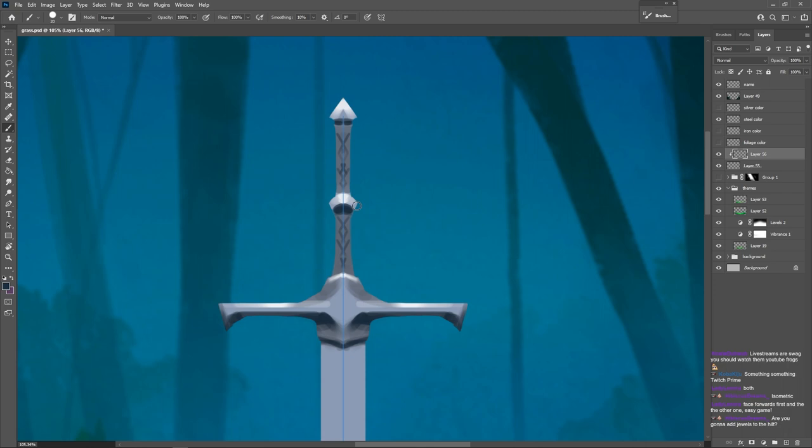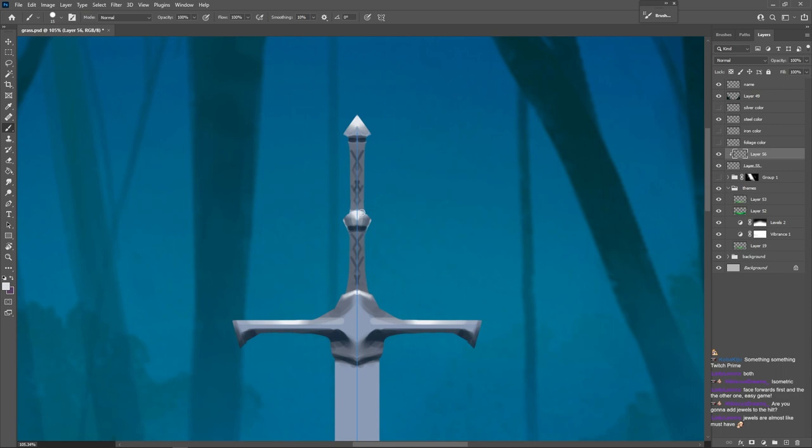If you're confused at all, go back and watch my metal tutorial series. It starts in the basics, and we work our way up. A lot of it has to do with focusing on how metal reflects light.